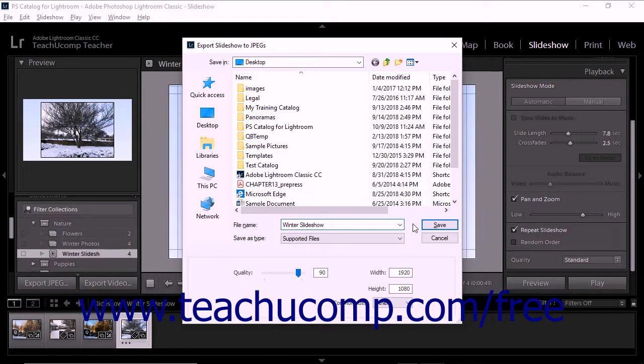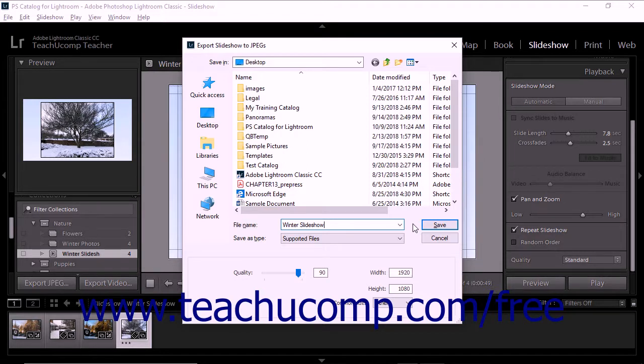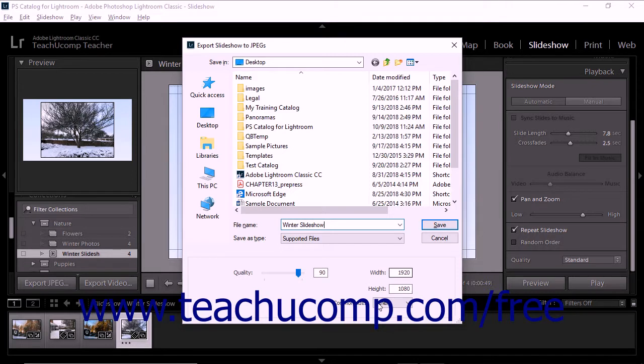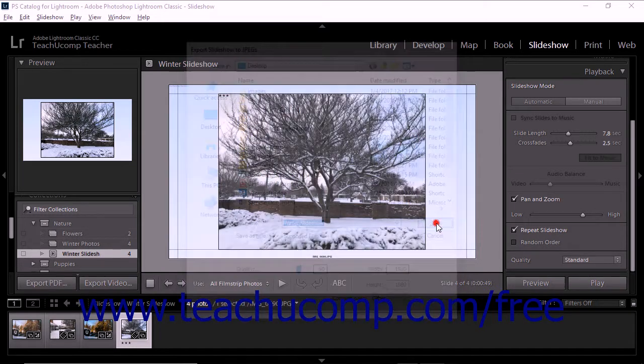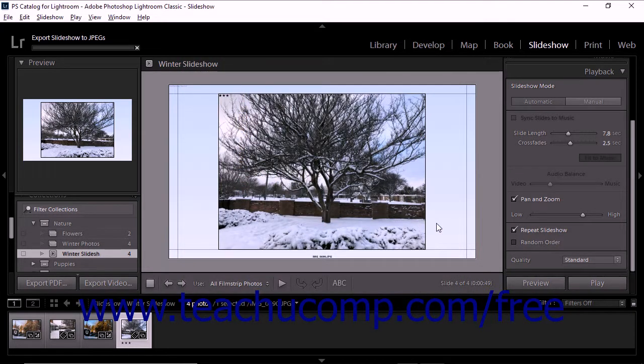Just as when you are exporting to PDF, you can also specify the pixel size of the JPEG files by entering values into the Width and Height fields or by using the Common Sizes drop-down. You can also adjust their image quality by using the Quality Slider. After entering information and making adjustments in the dialog box, click the Save button to finish the JPEG export.